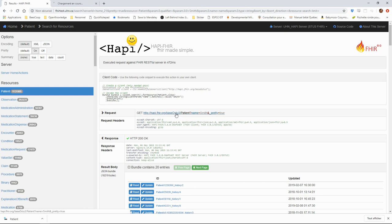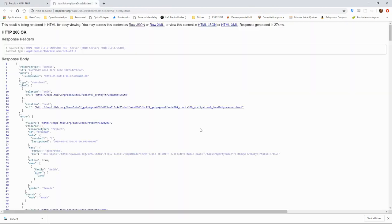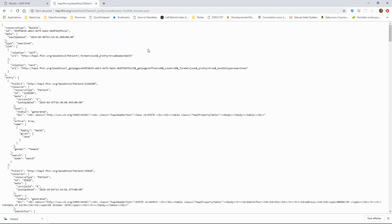If you follow the link of the request, you can get a direct access to the FHIR server. And by clicking on raw.json, we only keep the part of the operation that would really happen in a real-world situation.